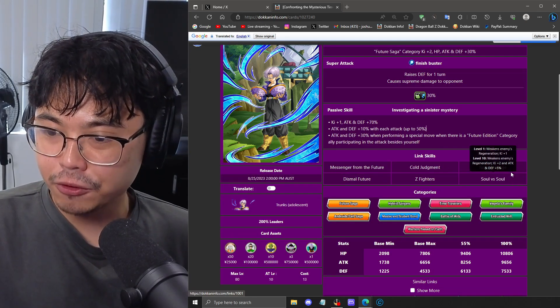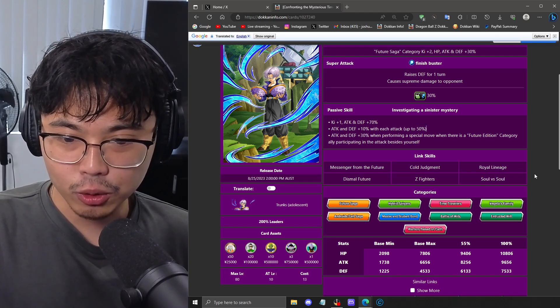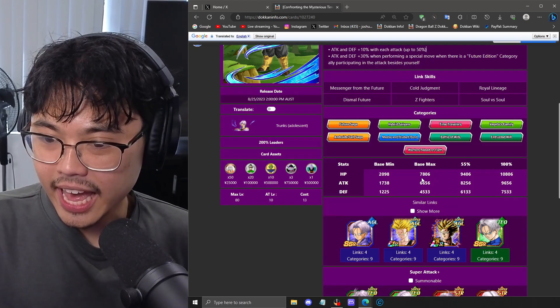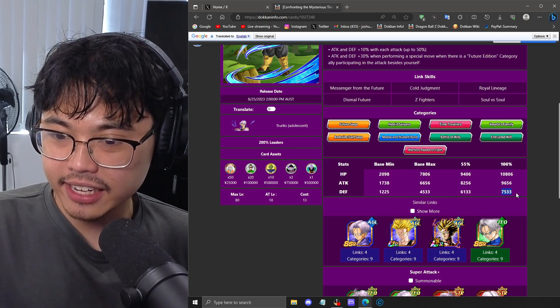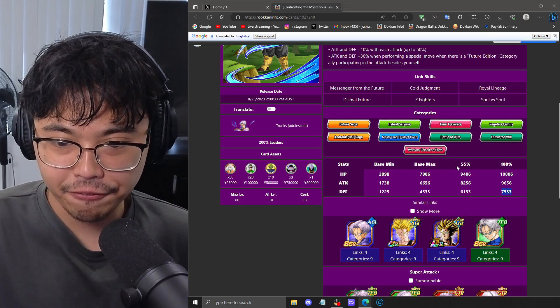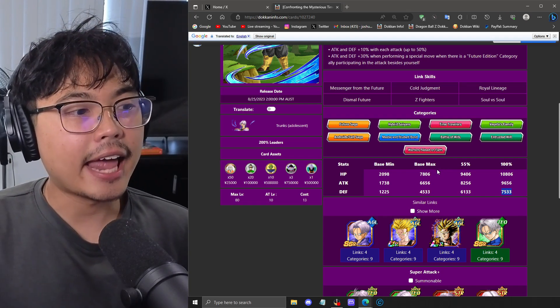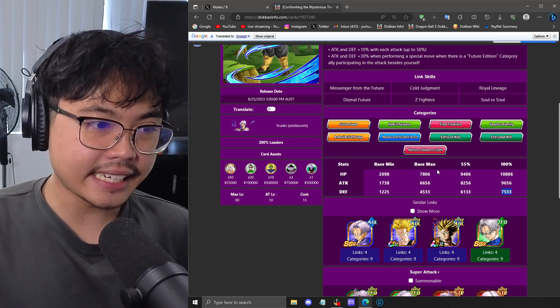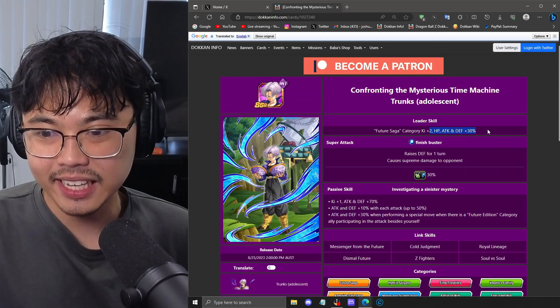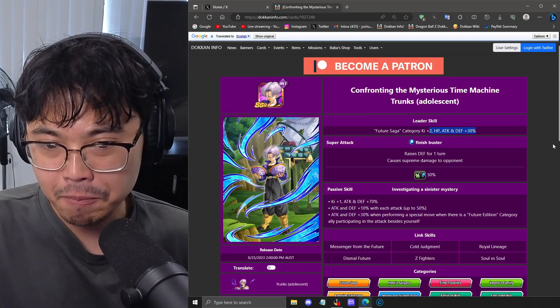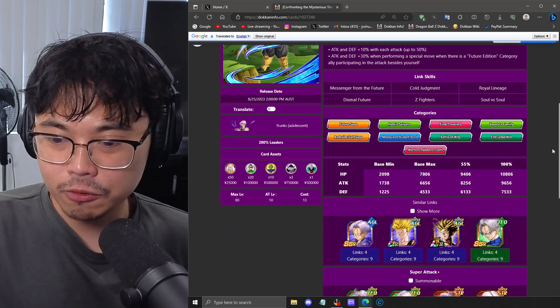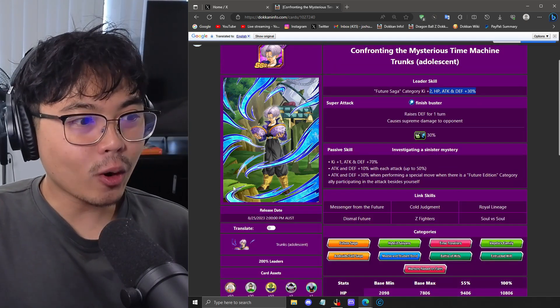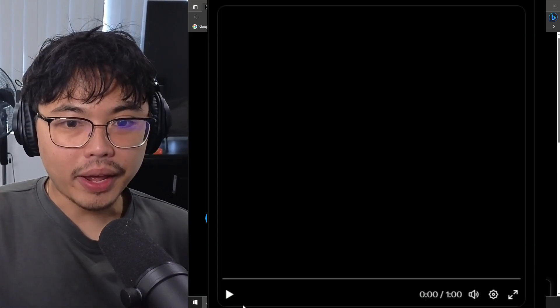Messenger of the Future, Dismal Future, Soul versus Soul. So that's an Android Cell Saga link, and Royal Lineage. I can see from his stats, his base max, at 100% there's only like a 3,000 difference, which means he's not going to be an LR and he is confirmed to probably EZA. So he's probably only at best going to be a 77% Future Saga leader. But if they do him correctly, he should be still very nice. Because at this point, all they need to do really is increase his numbers and it will be pretty solid.